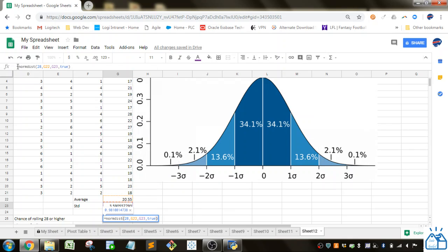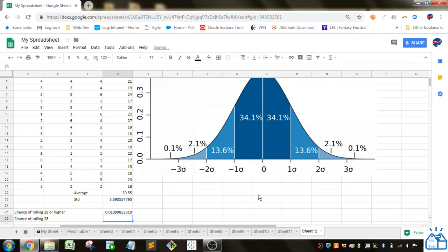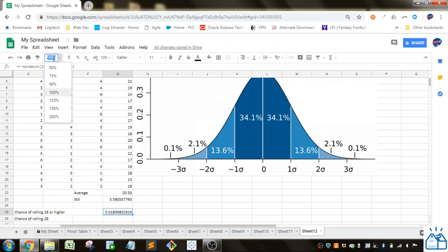And like I said we're going to do 1 minus that because we actually want the right side tail here. And we're calculating that so it's about, and if I change this to percent,